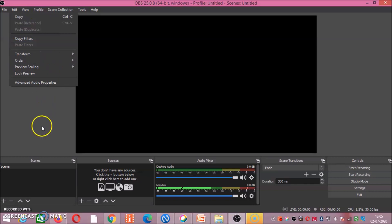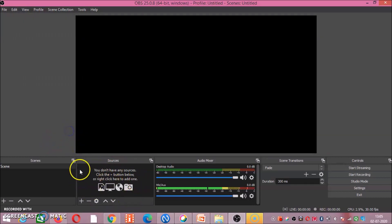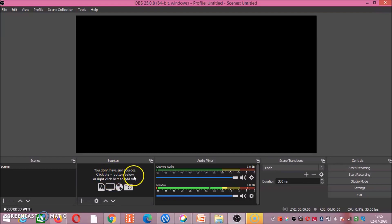First we will talk about this box. What this box is? You don't have any sources. Click the plus button below or right click here to add one.